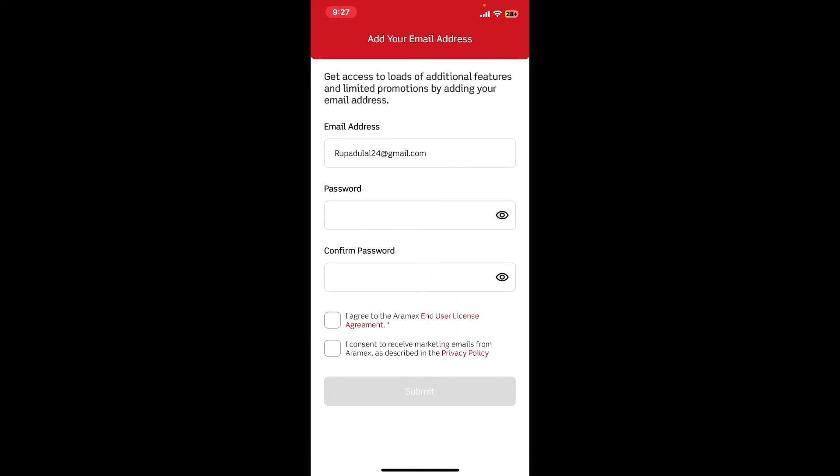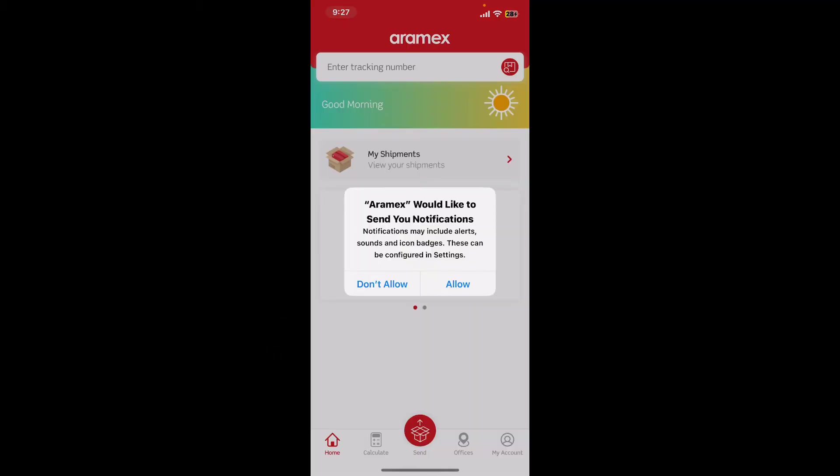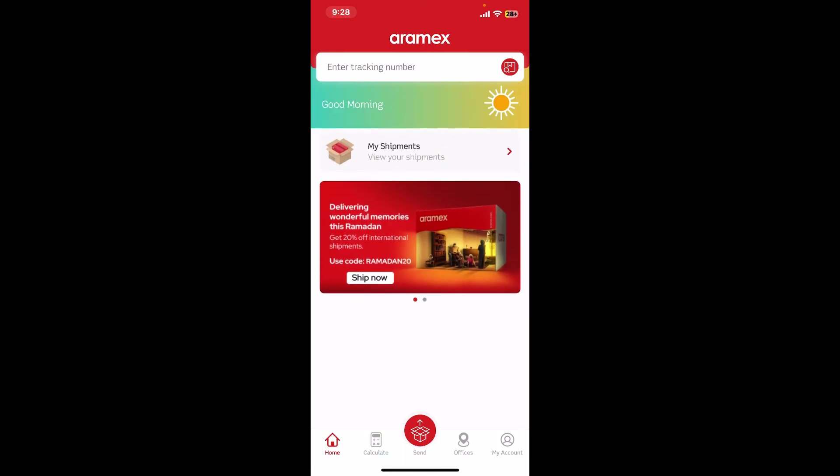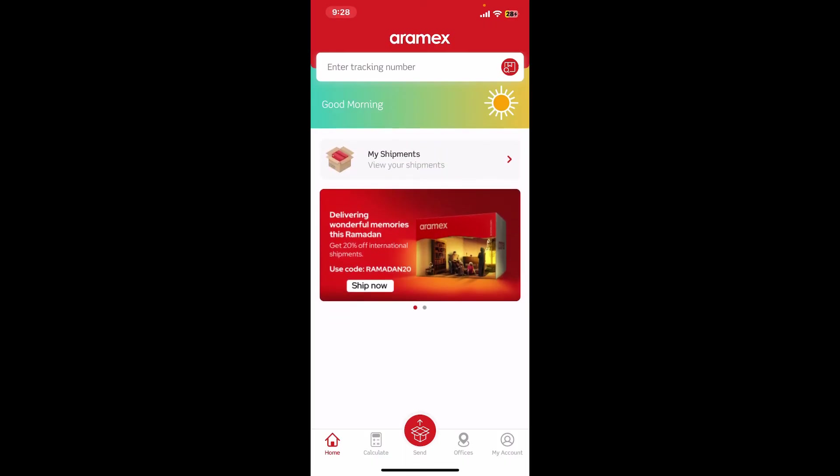Then tap on the 'I Agree' box, and if you want to receive marketing emails from the platform, tap on the second box as well and tap Submit. Allow necessary permissions such as notifications, and there you have successfully created a new account for Aramex.